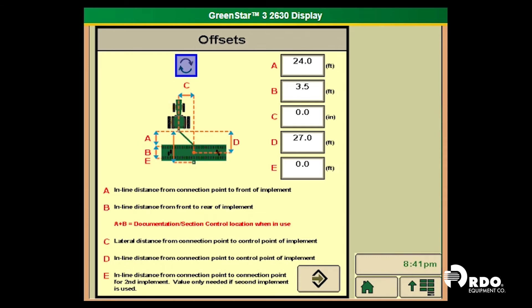C is the lateral distance from the connection point to the control point of the implement. D is the inline distance from the connection point to the control point of the implement. Lastly, E is the inline distance from the connection point to the connection point if we are pulling a second implement.